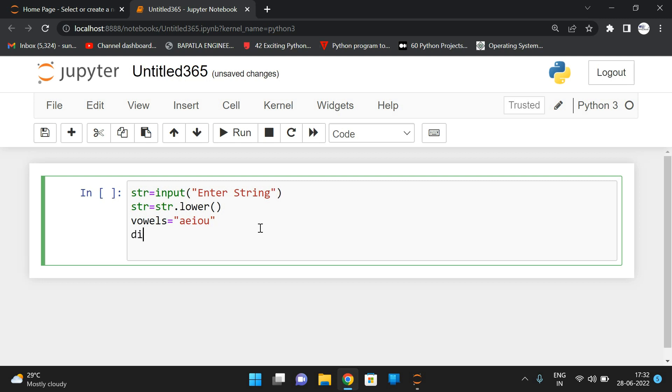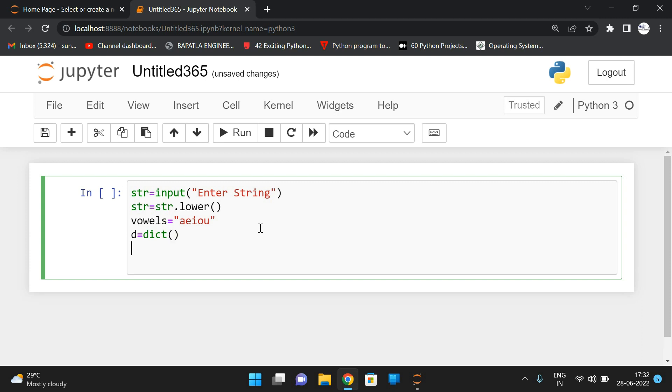Now let us take the dictionary, because we are finding the frequency. Some D equals dictionary function, so that an empty dictionary will be created. Now we'll initialize all the vowels with a count zero.